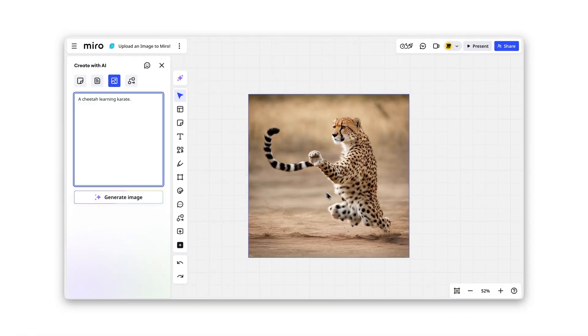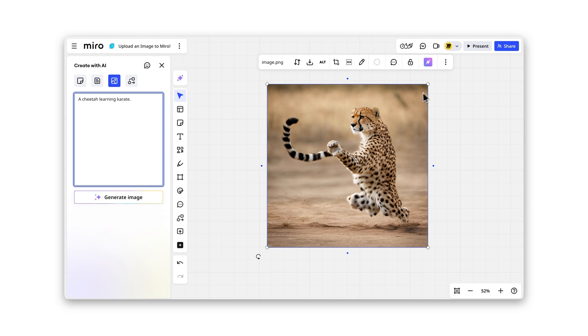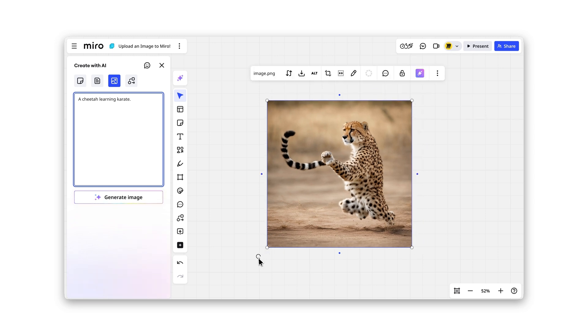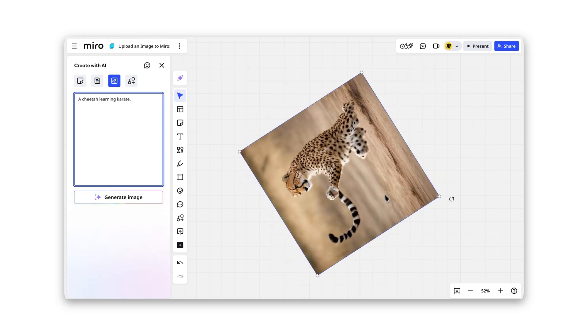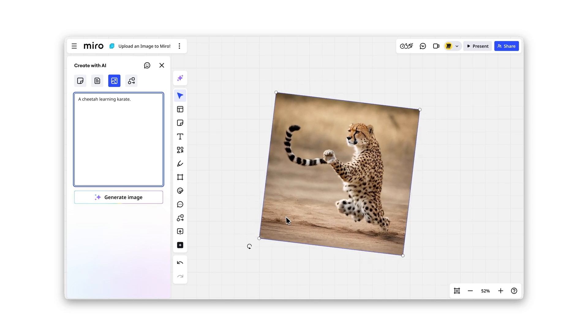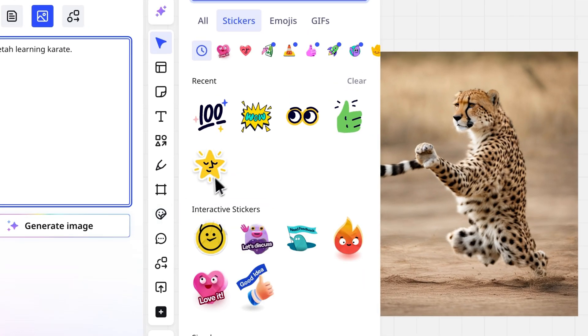Need precise placement? After uploading, resize, rotate, or move your images by clicking and dragging their edges or positioning them wherever you need.